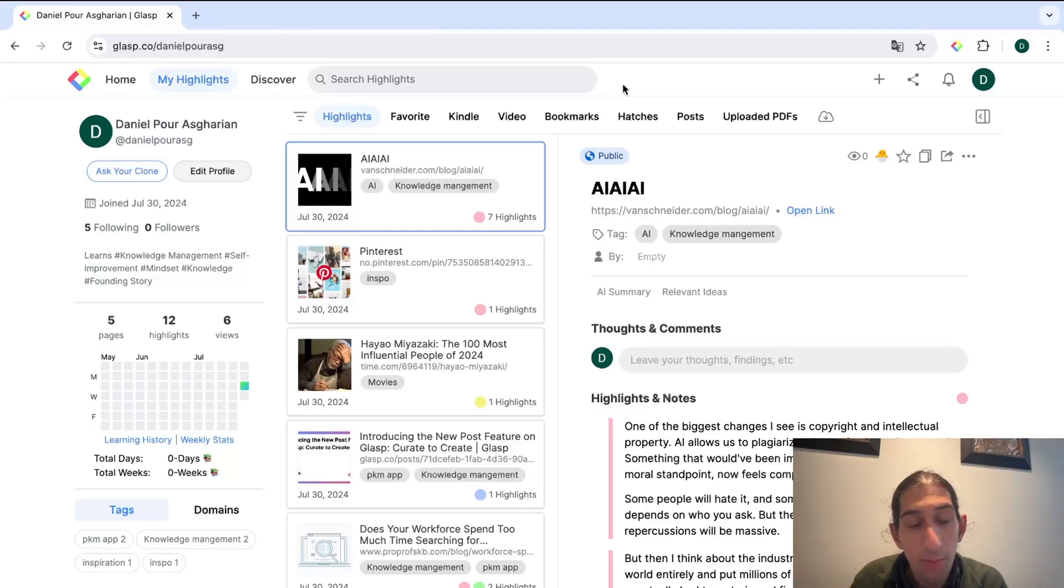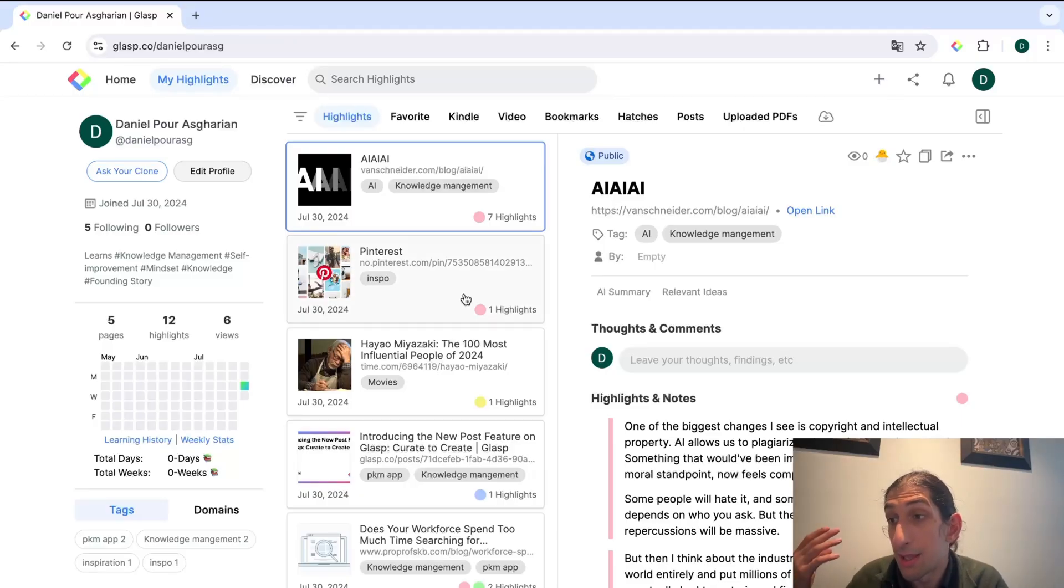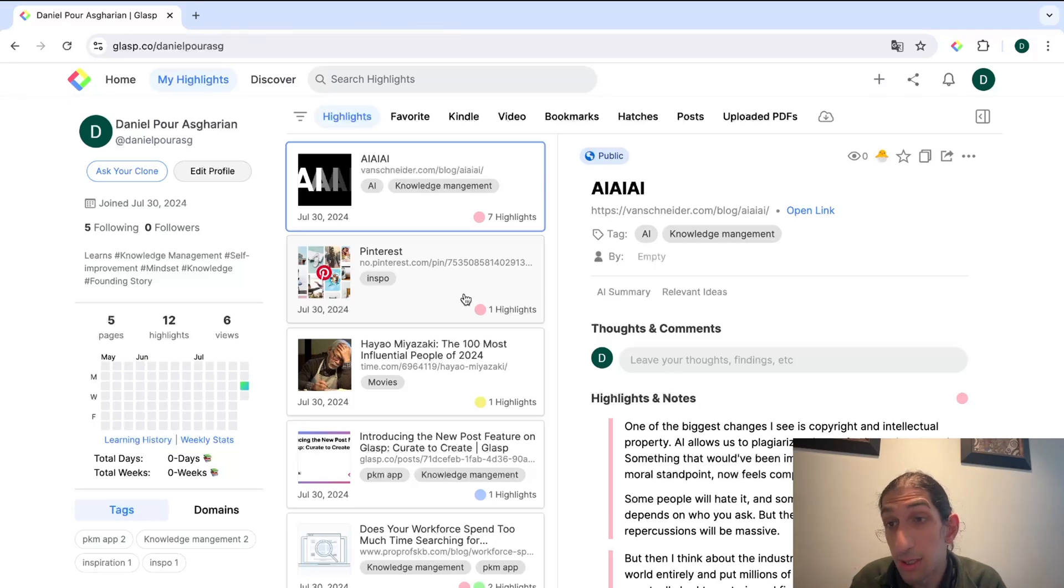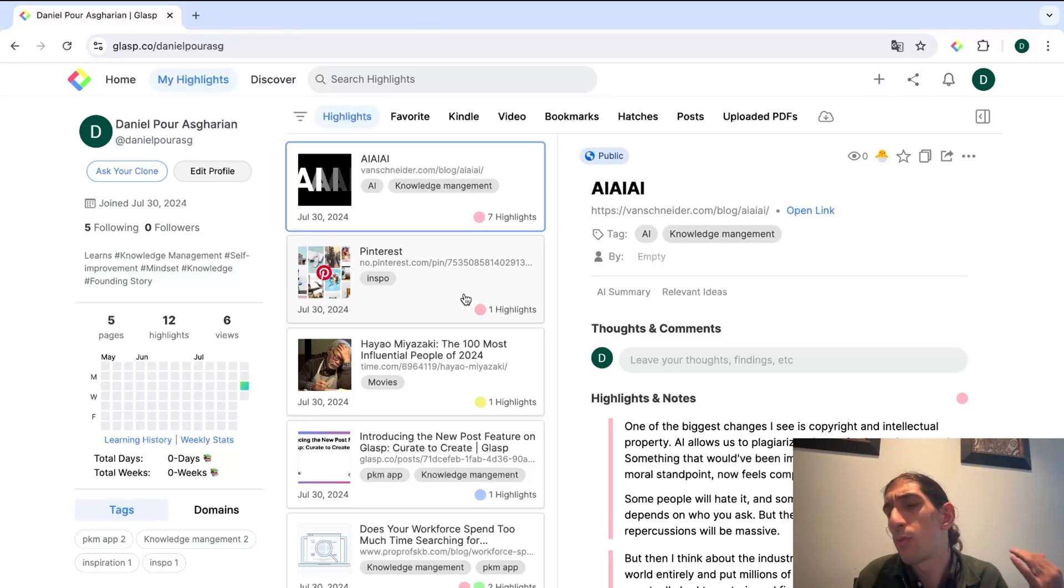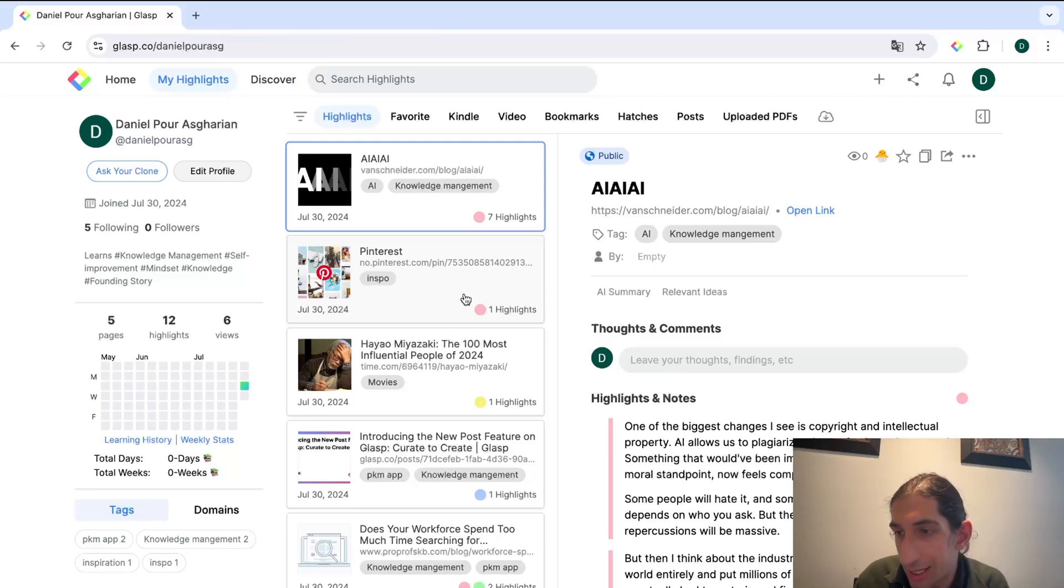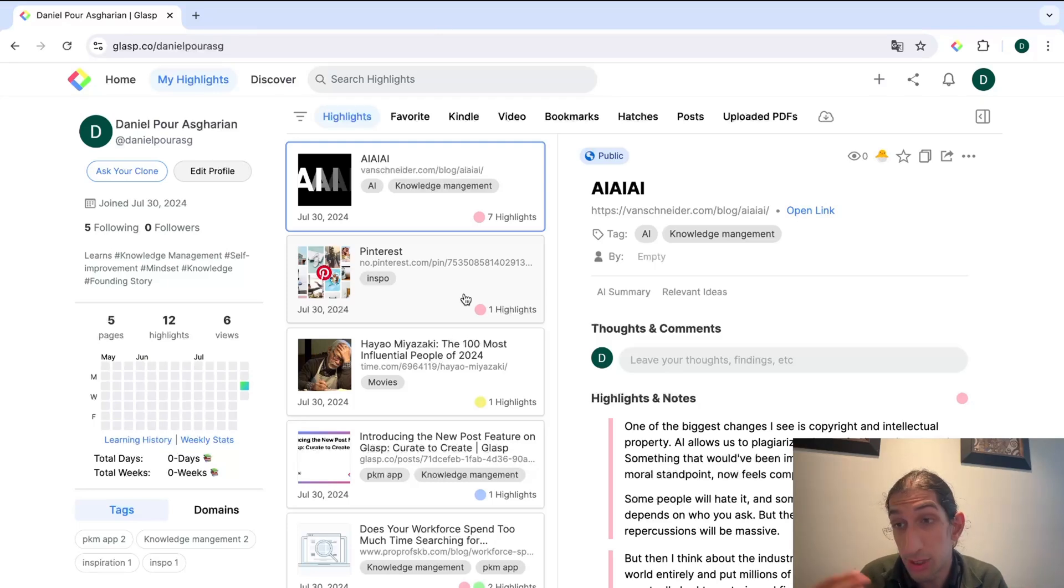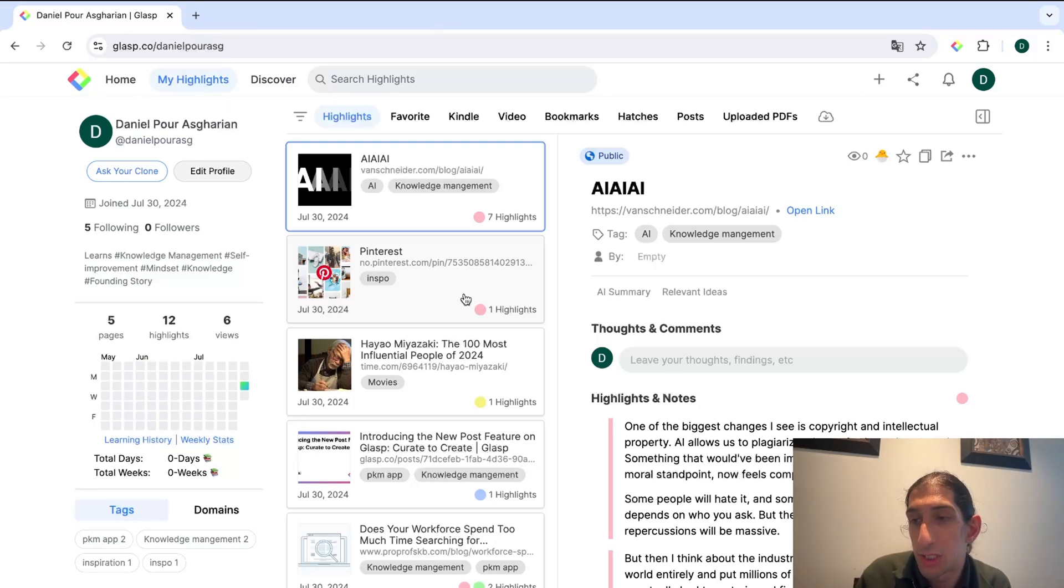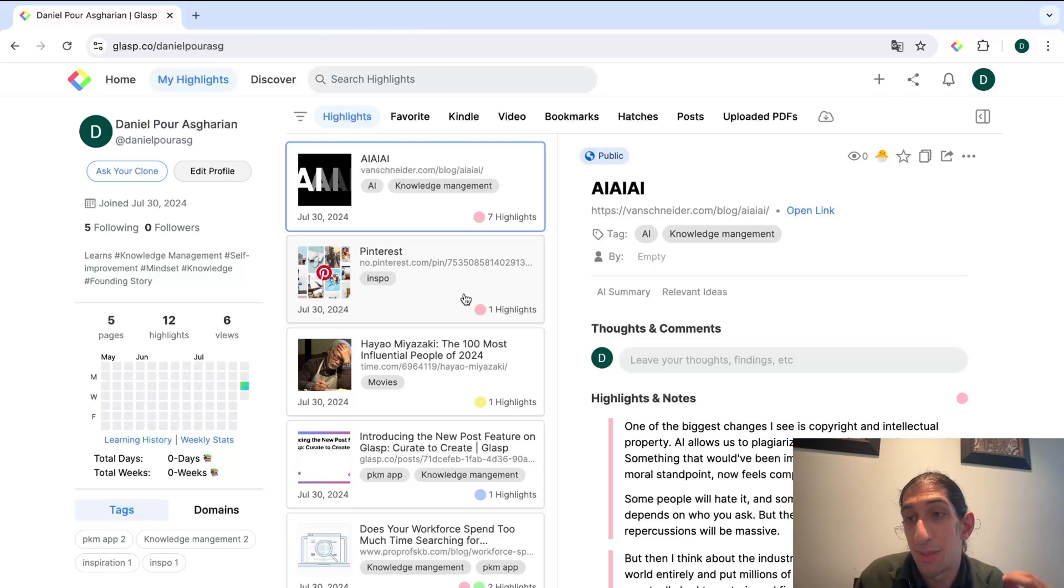Today I'm on the Mac and we are looking at an application called Glasp. This is more a web clipper than a note-taking app, but it can actually function as a note-taking app as well. We're going to start off with going through some of the features before I show you the feature that can help me from doom-scrolling.